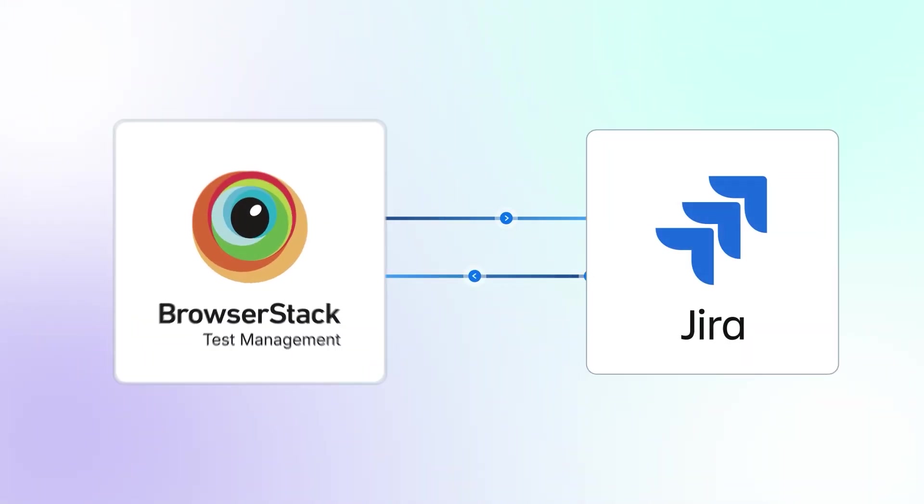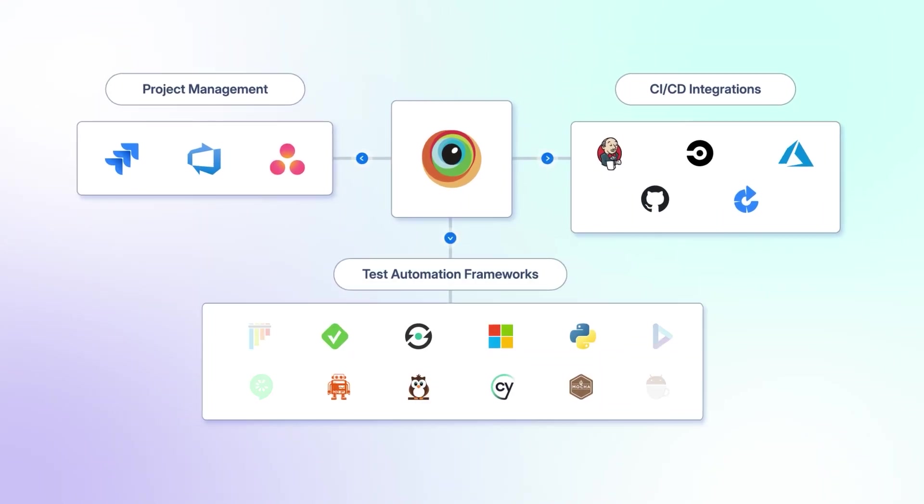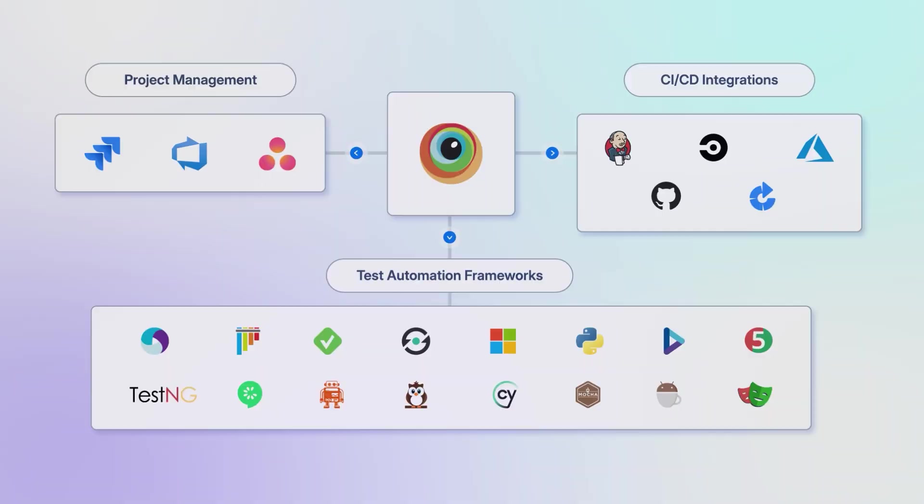Get two-way sync with JIRA and 50-plus integrations with CI, CD tools, and automation frameworks.